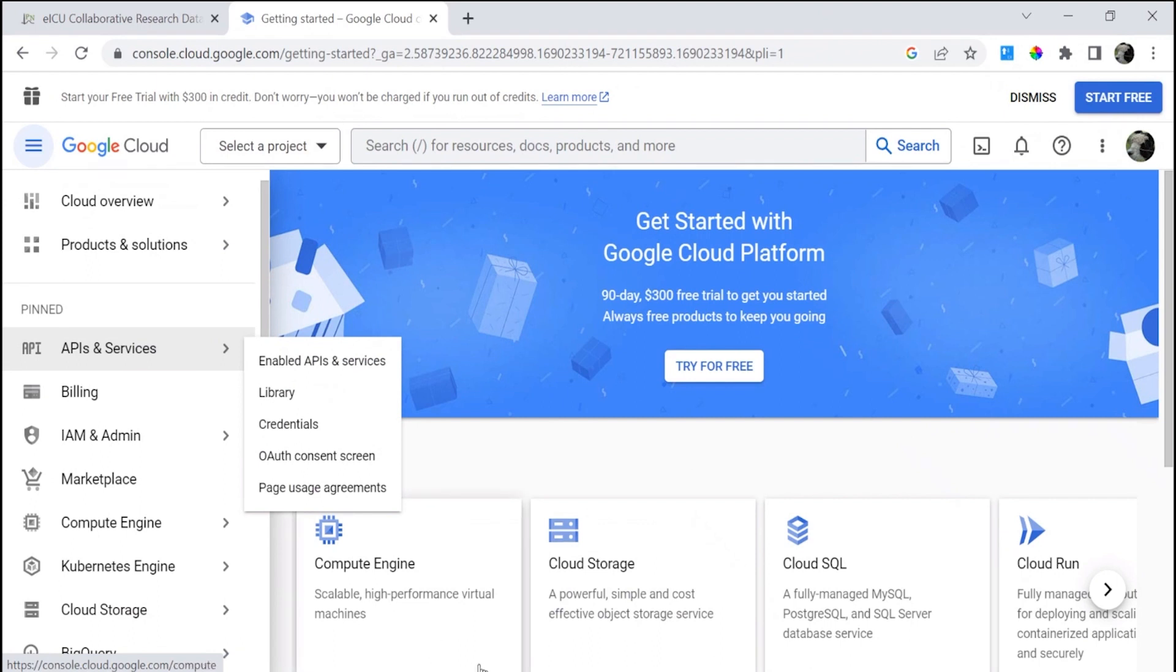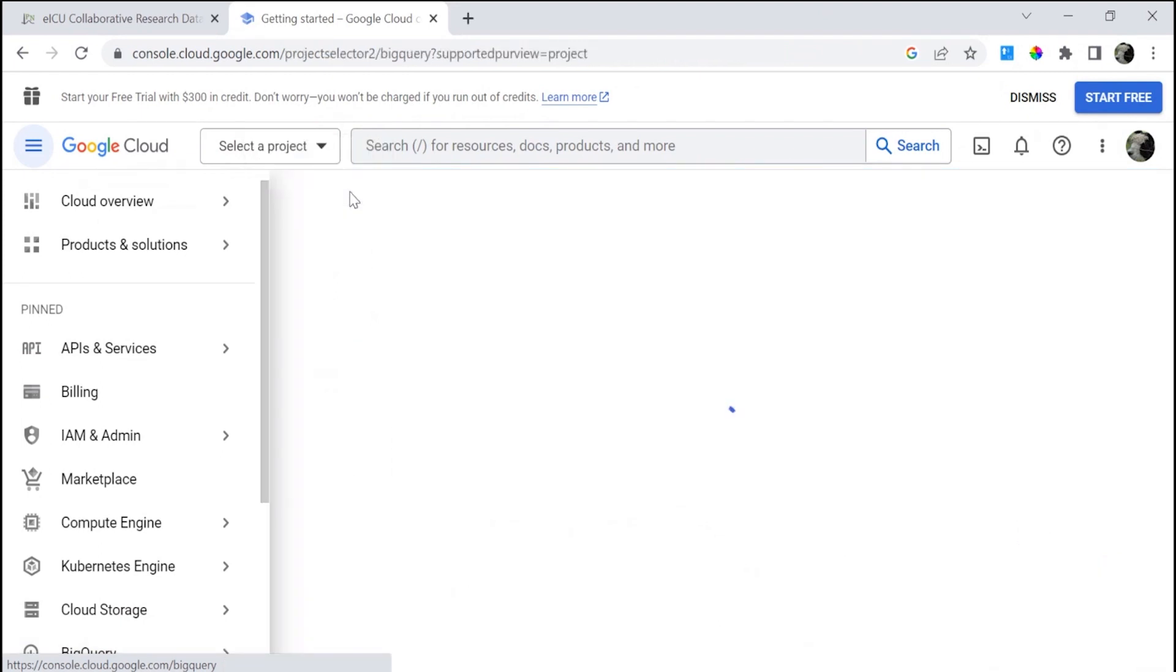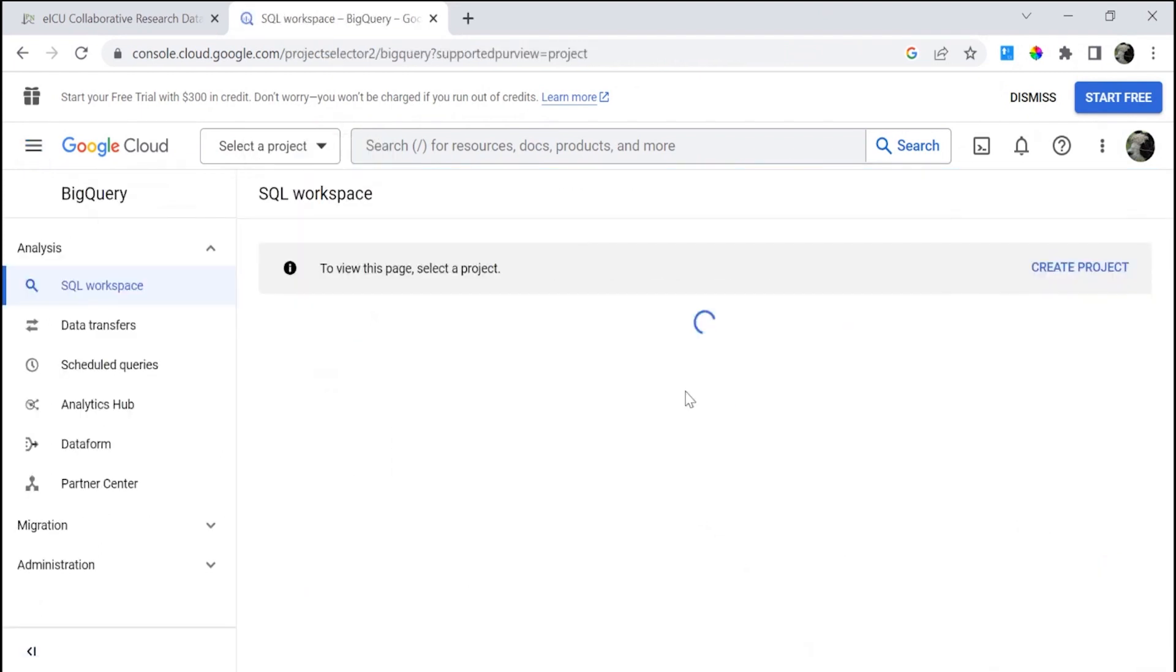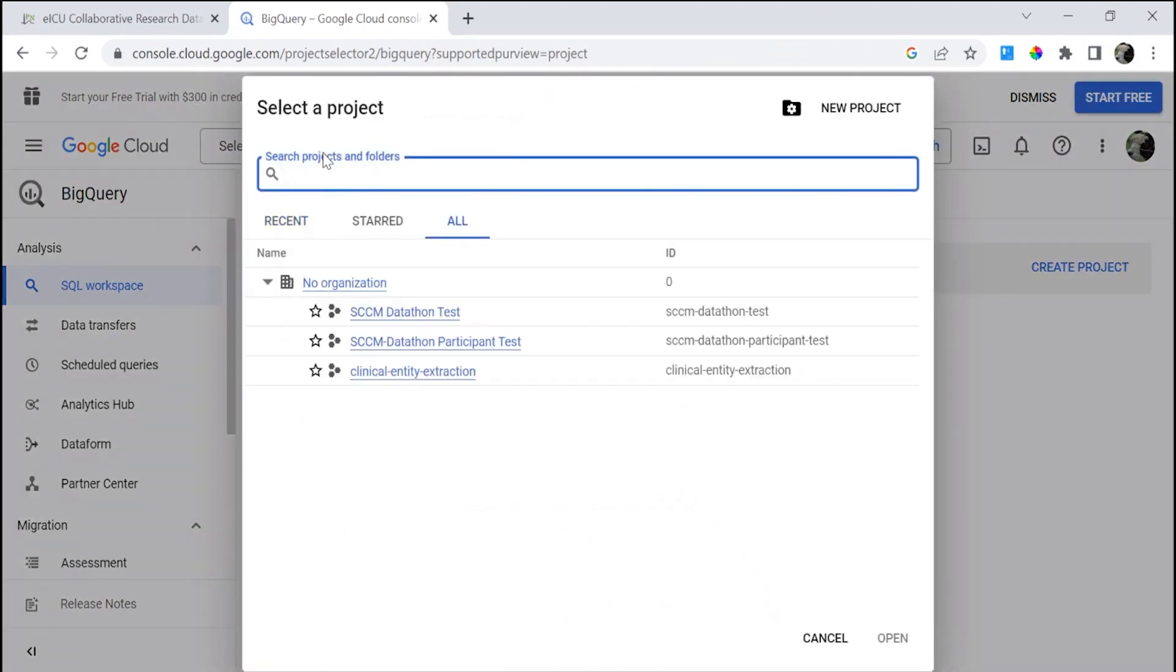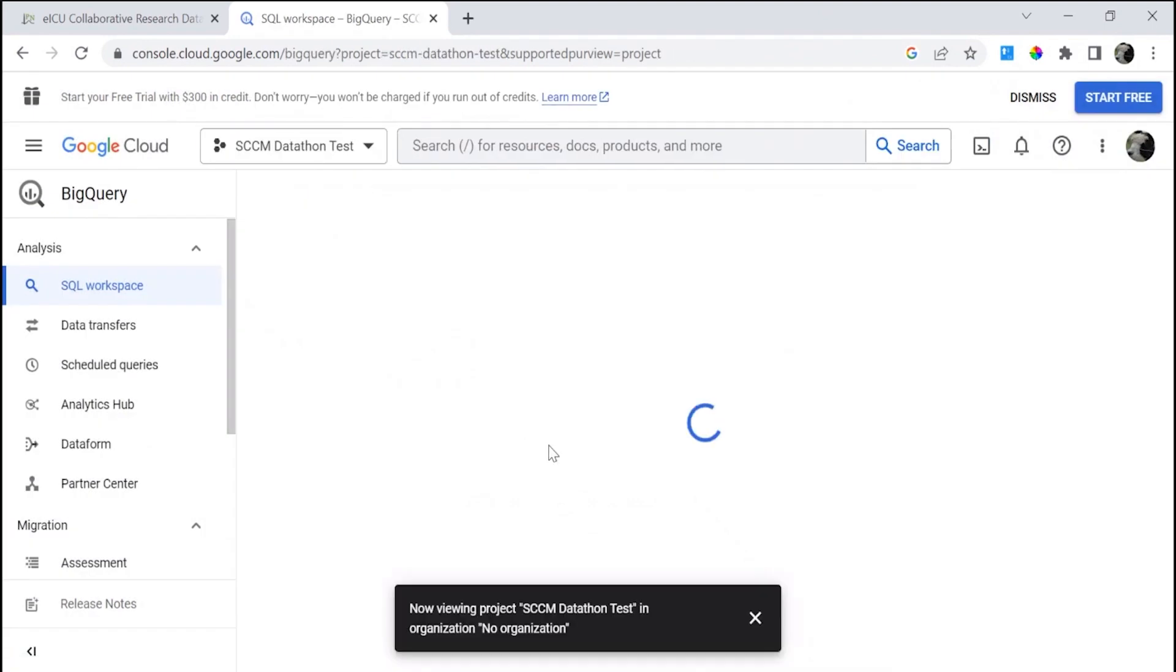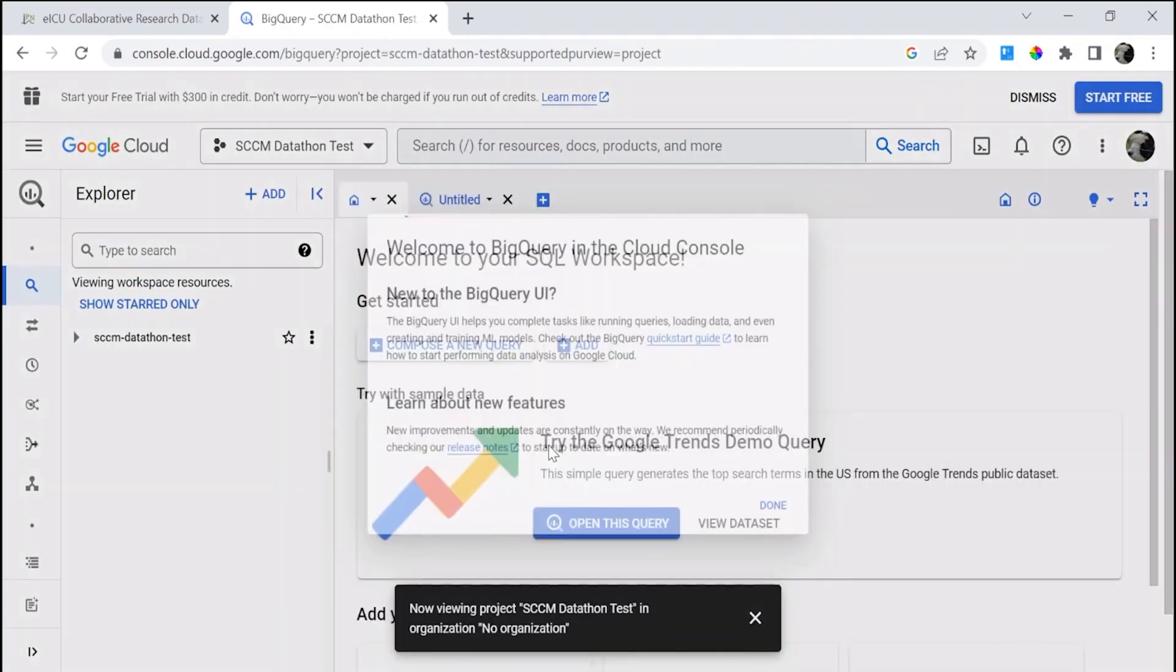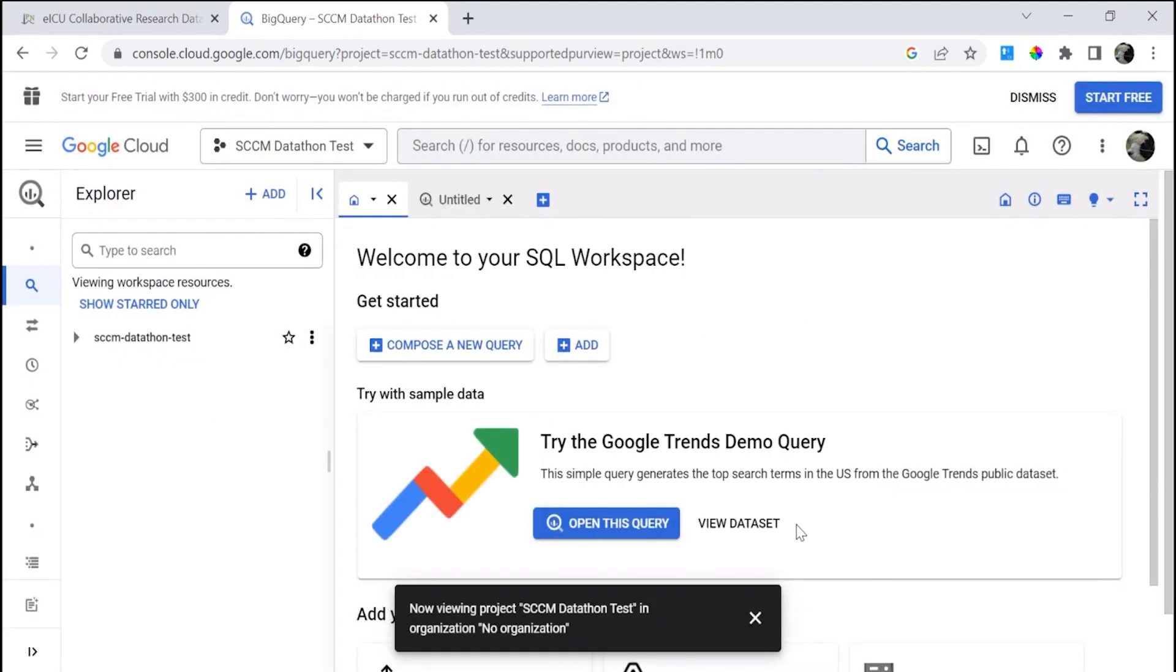You'll see BigQuery in the bottom left in this what they call hamburger menu. Click on SQL Workspace. You have to pick a project that will be your billing project. For the purpose of the SCCM Datathon, here you may use a SCCM Datathon project.